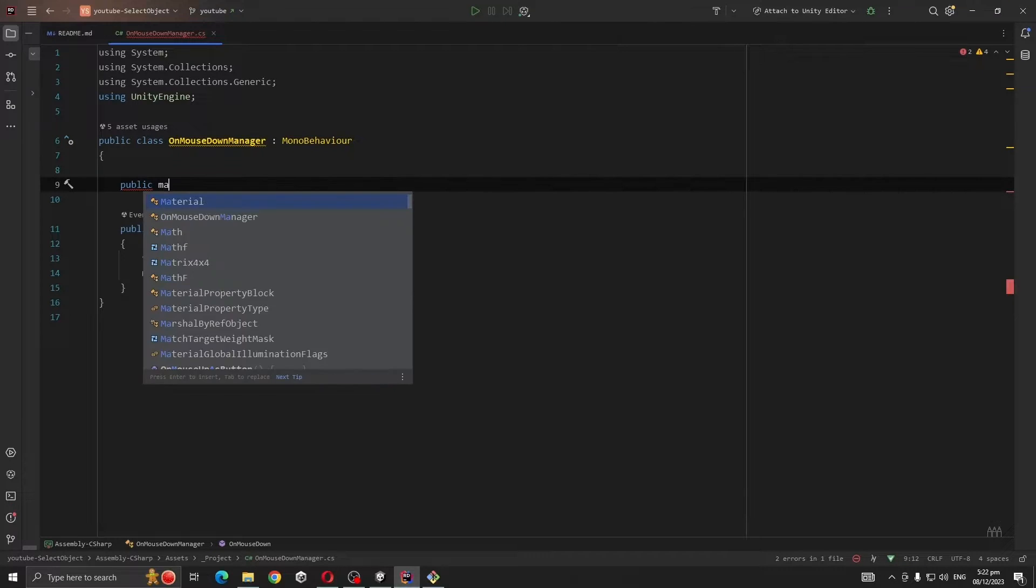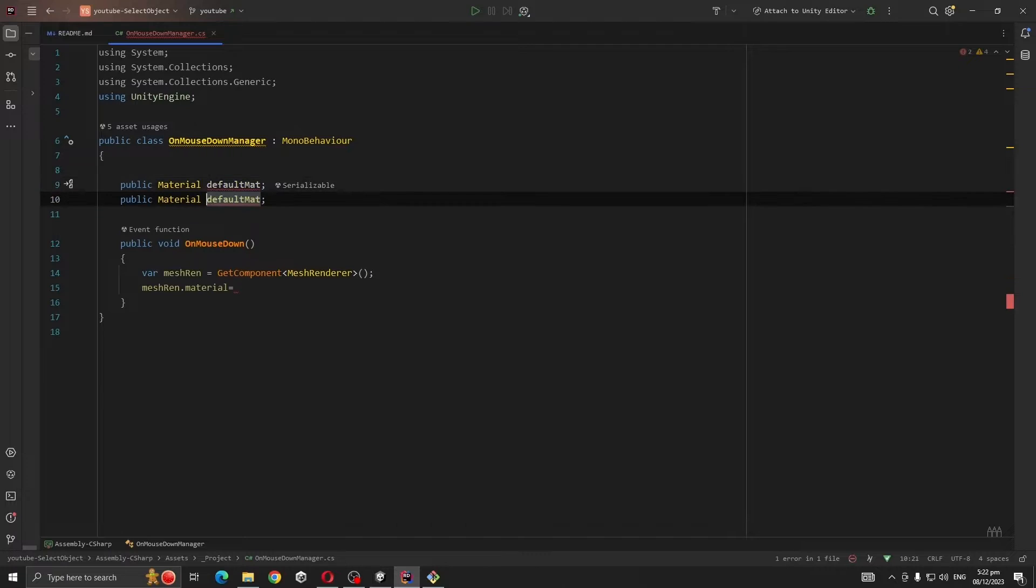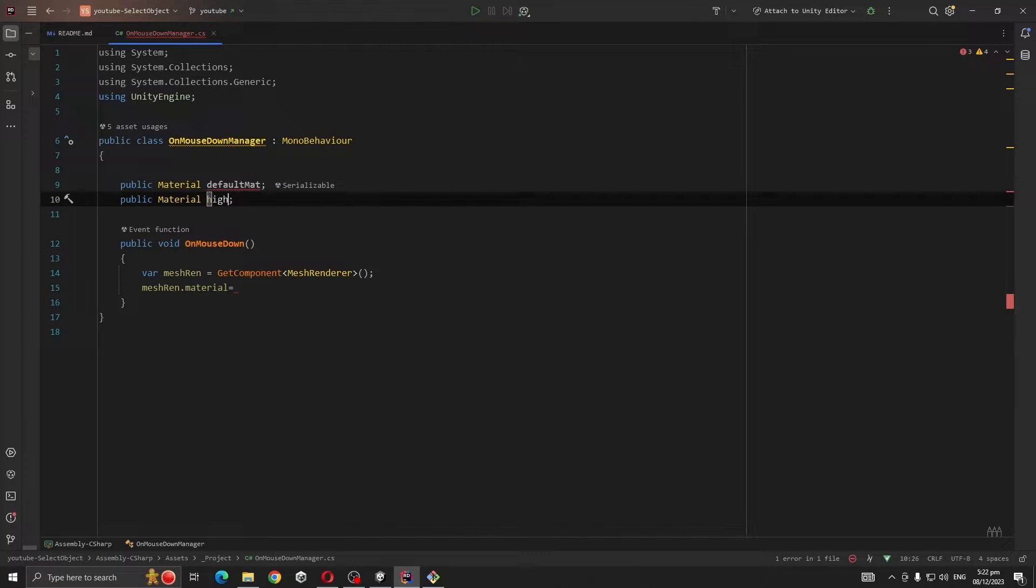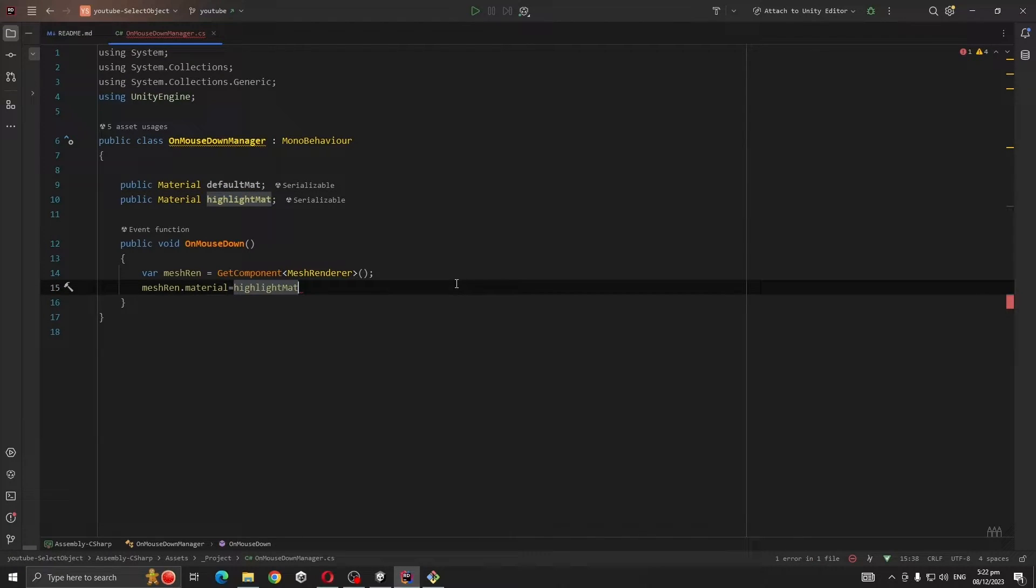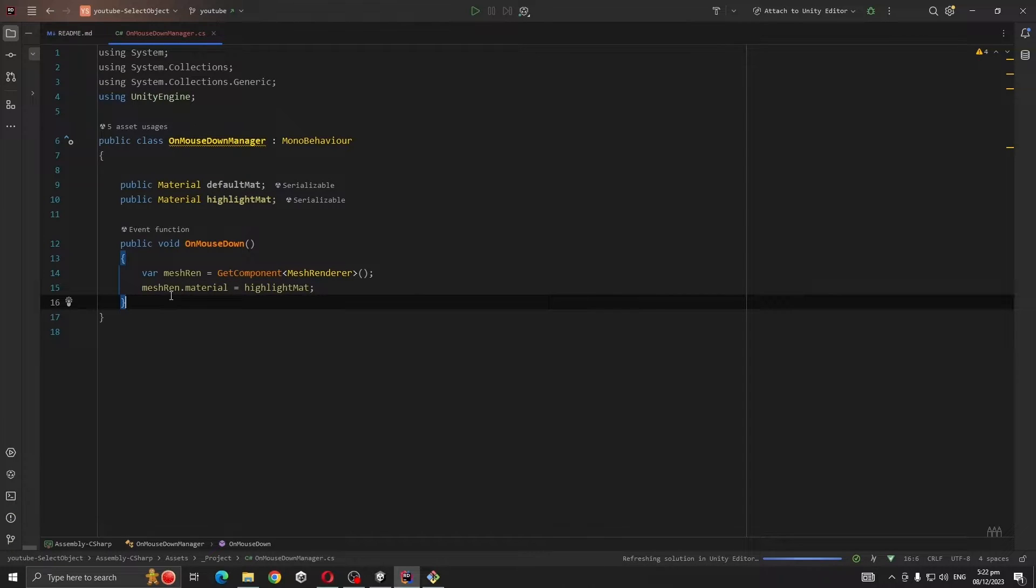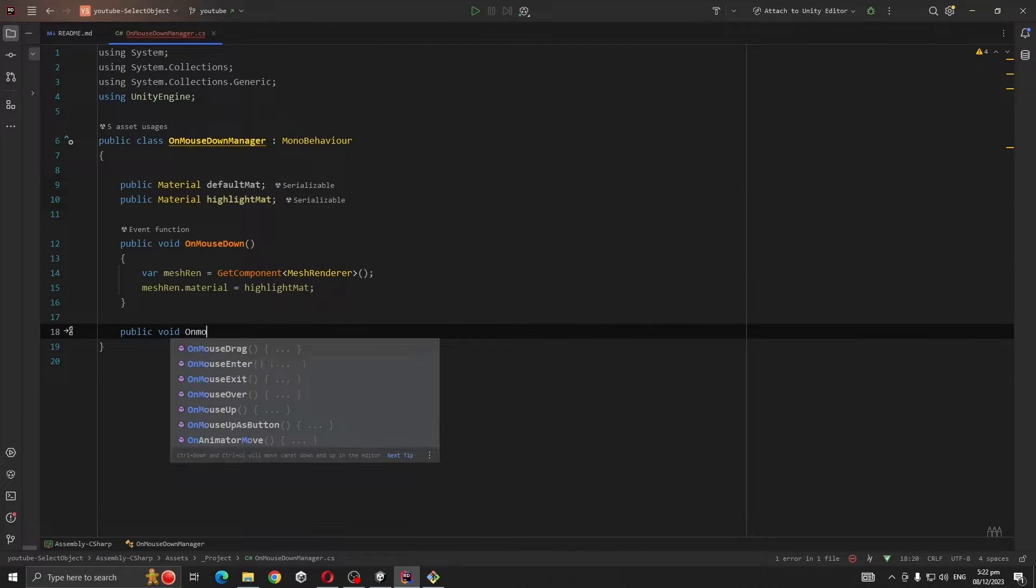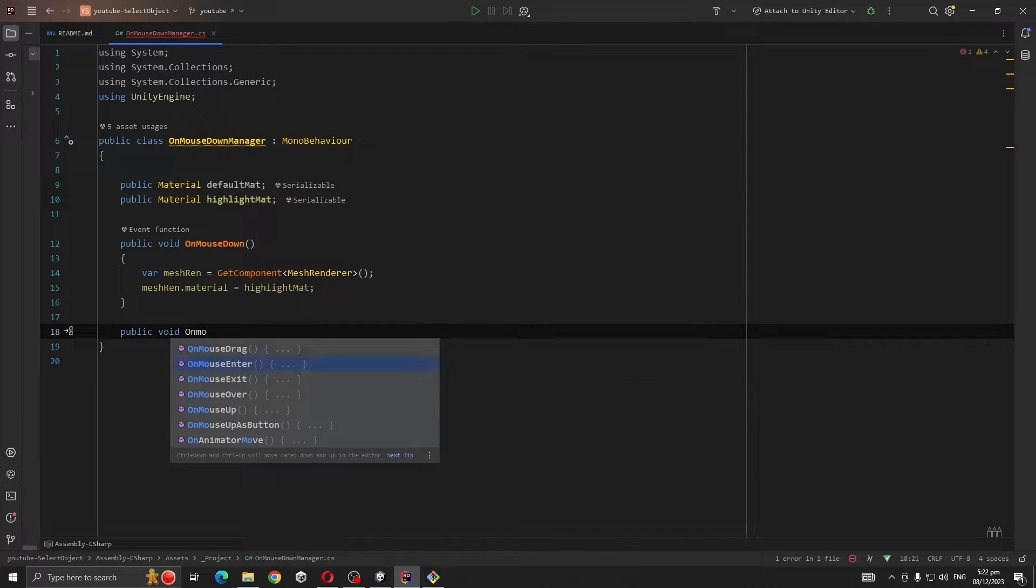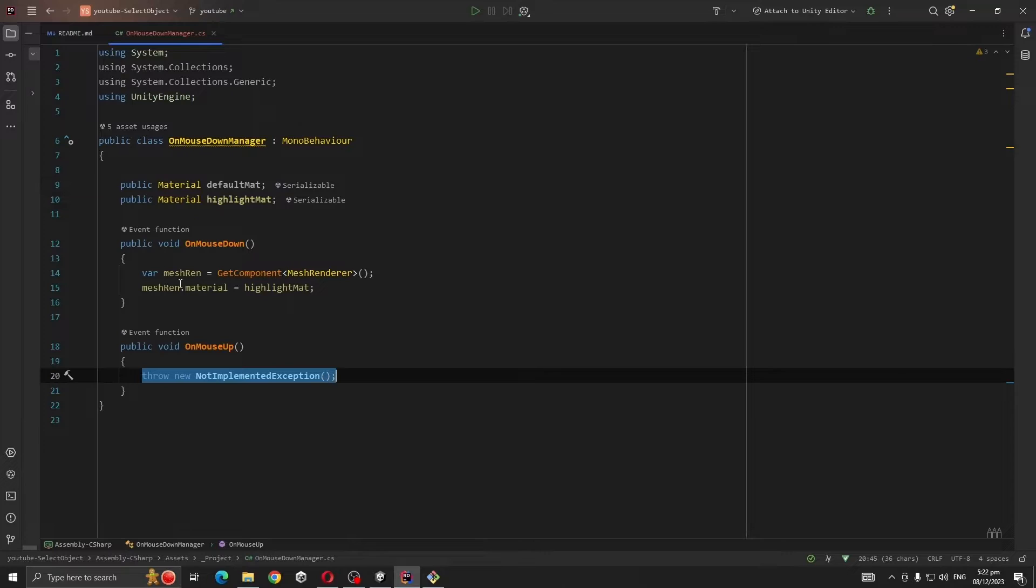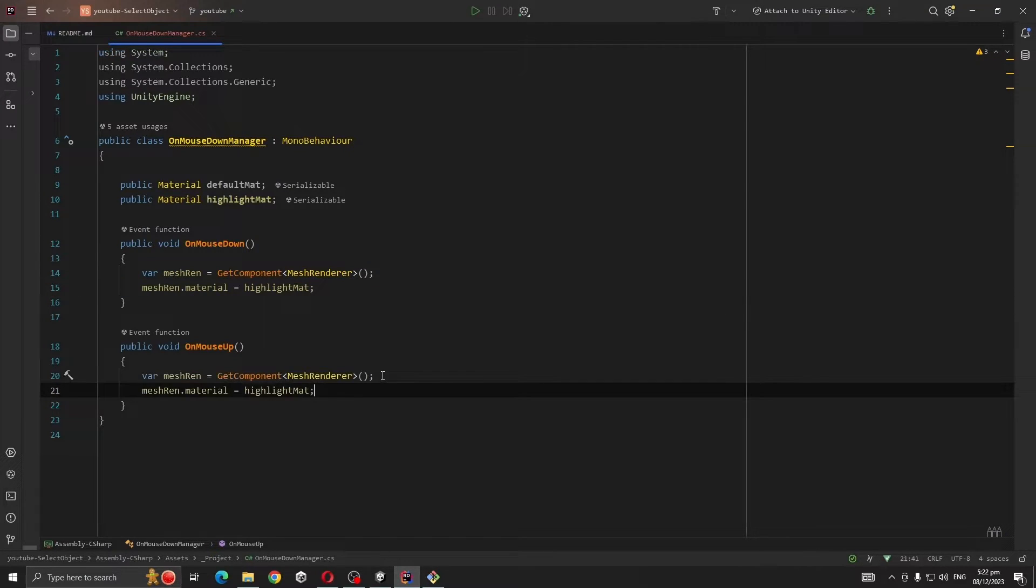And also you can add public void OnMouseUp and we are going to reset here to the default material.